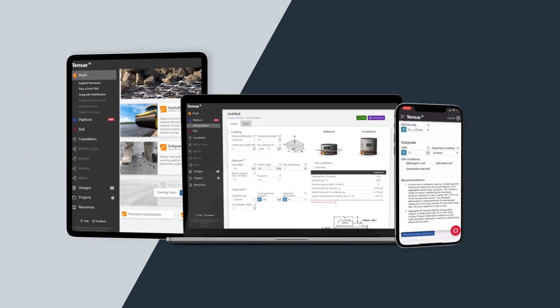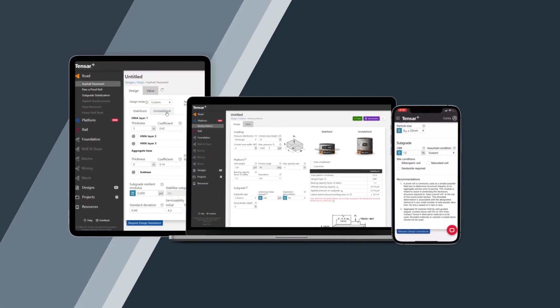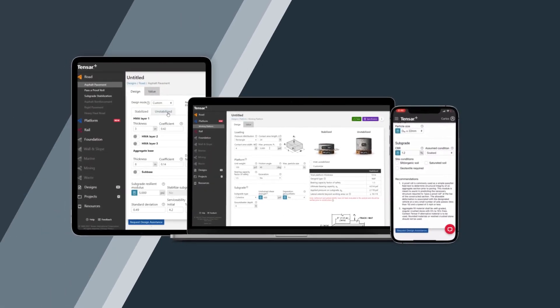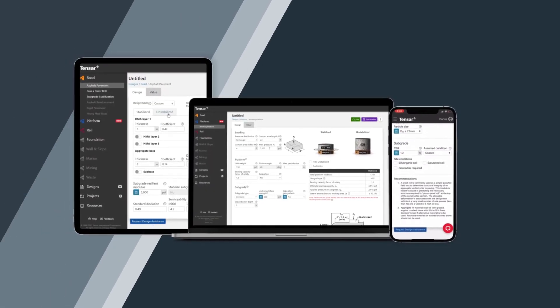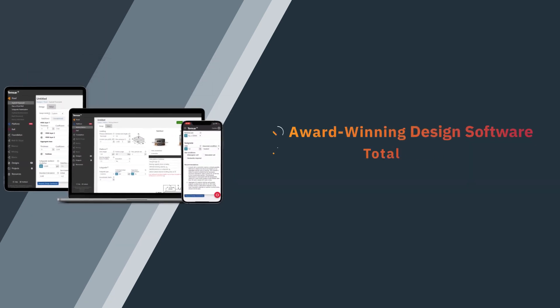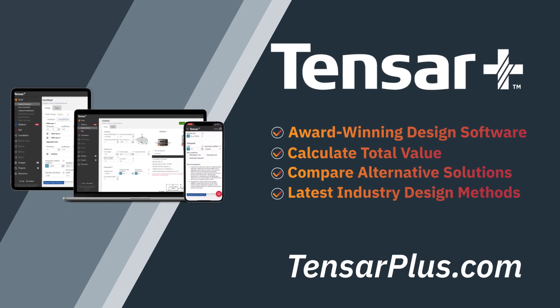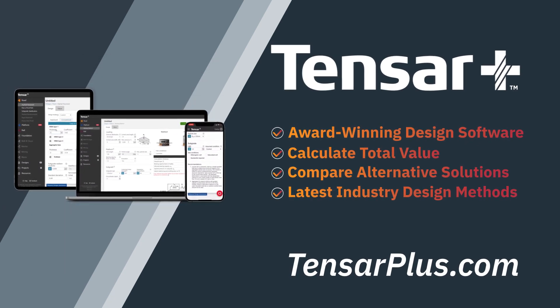Usable both online and offline, the app is available in browser and on all major mobile platforms. Whatever you're working on, Tensar Plus is your toolbox for success.